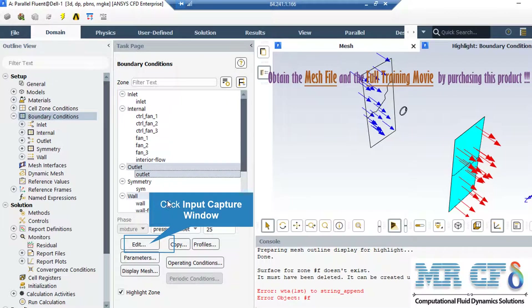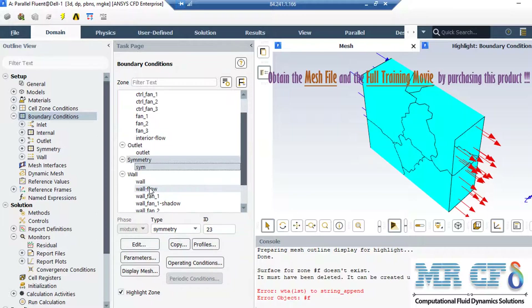As for the output boundary, you can see that the type of this boundary is defined to be pressure-outlet, just like previous steps. Again, by clicking on edit, you can change the settings for this boundary. As you can see in this slide, a symmetry boundary is defined around the computational domain.